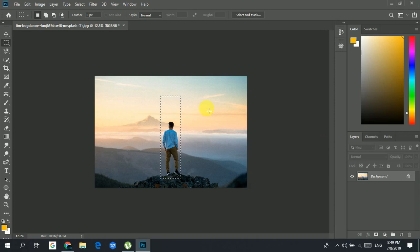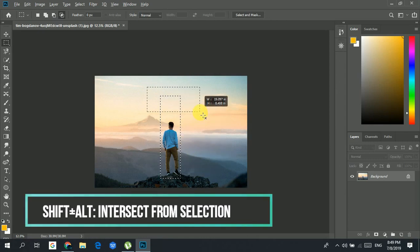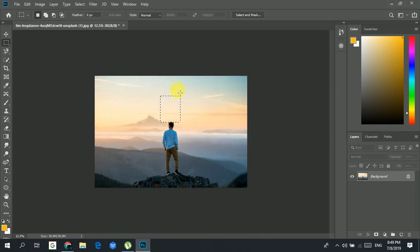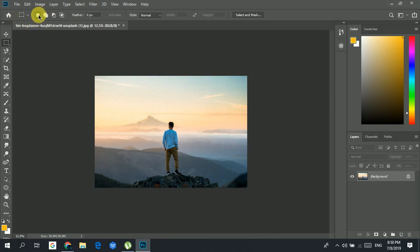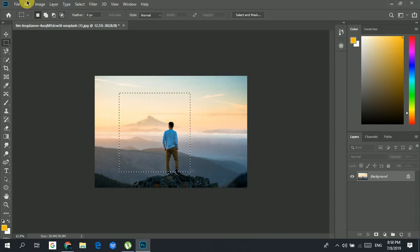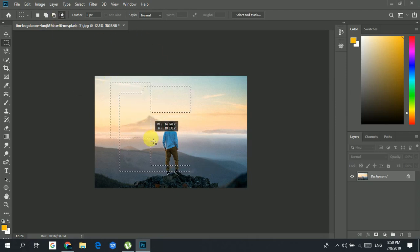To intersect selections, hold Shift+Alt and drag over the area you want — it will keep only the overlapping region between the two selections. If you don't want to remember the shortcuts, you can use the toolbar buttons in the top left corner: New Selection, Add to Selection, Subtract from Selection, and Intersect with Selection.